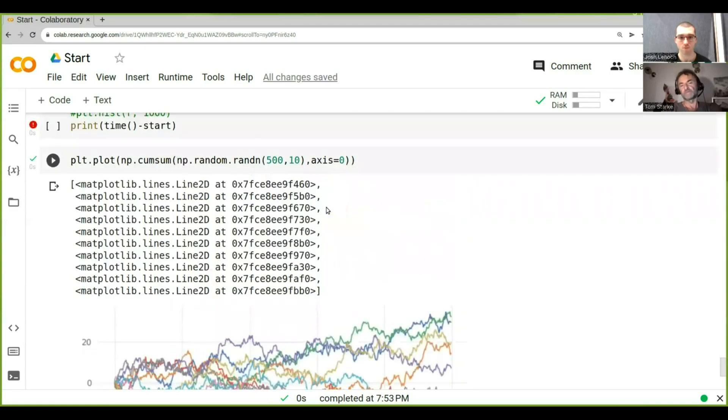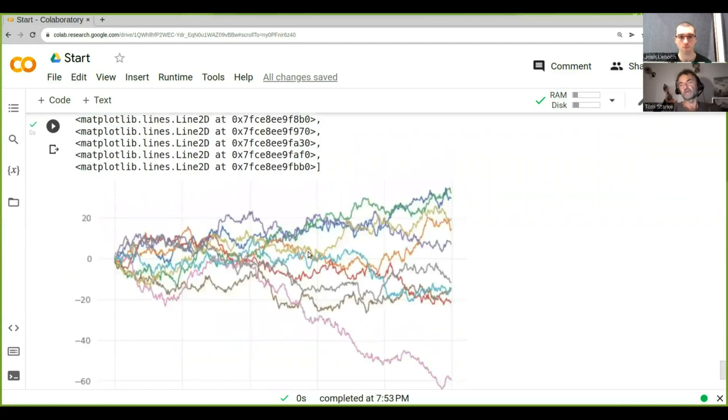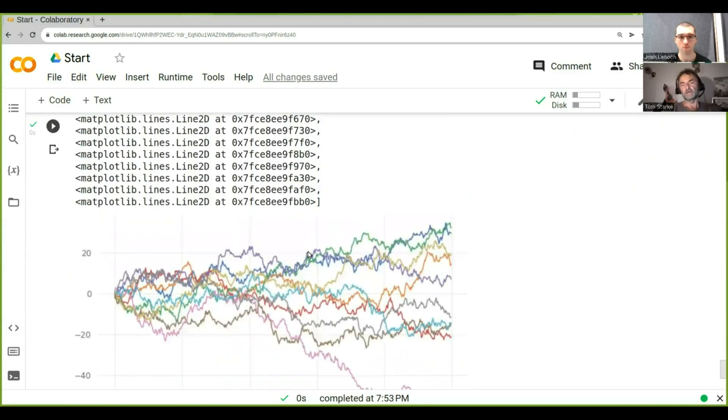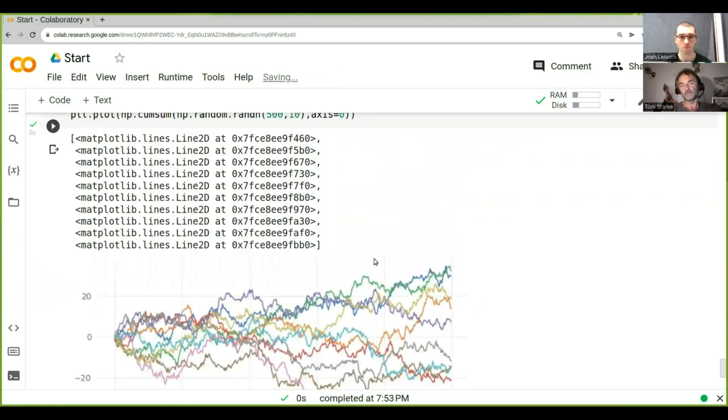See that we've got 10 trajectories with 500 steps each, so it's just basically 10 different random walks with 500 steps.